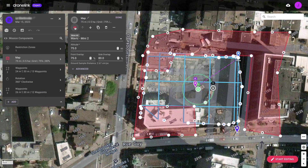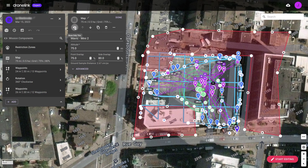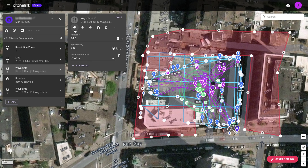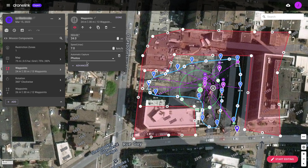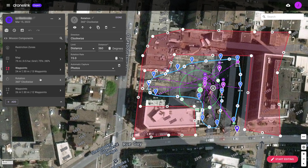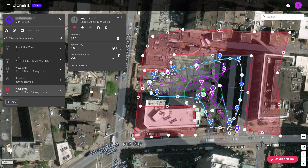Let's review this mission plan. A Nadir crosshatch map mission is flown, followed by a multi-waypoint path at a lower altitude taking interval photos focused at several points of interest. A 360-degree rotation takes interval photos at the last waypoint, followed by another waypoint path capturing video.